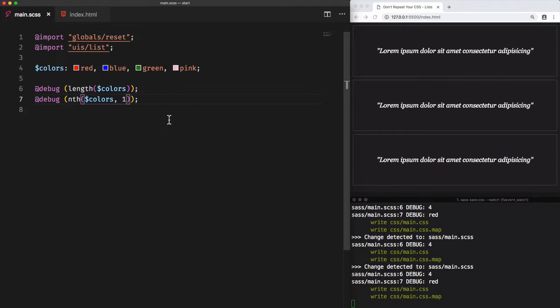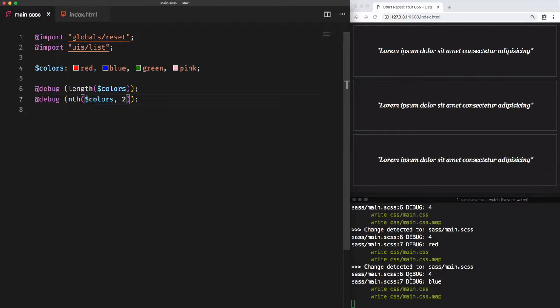Cool. Let's access the second color by using the second index, too. And the result is blue. Same for the third one. And the result here is green.